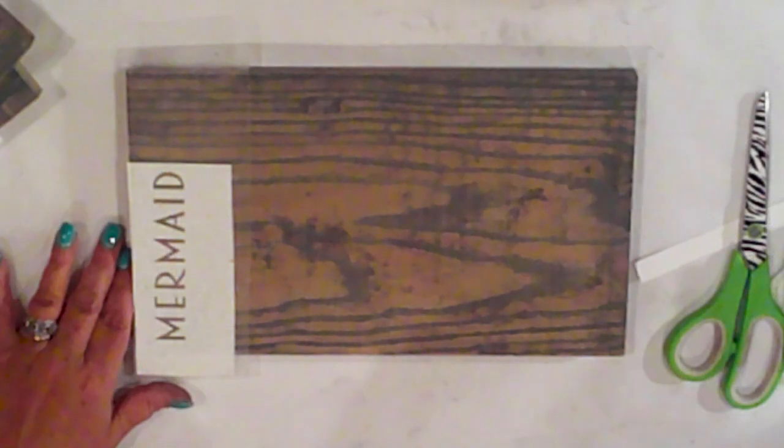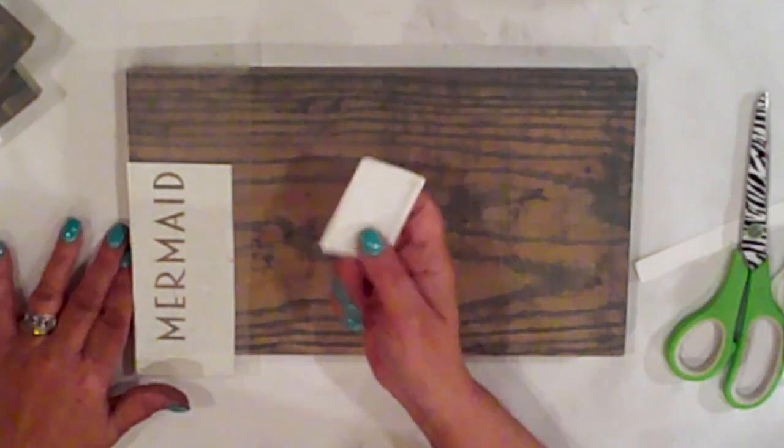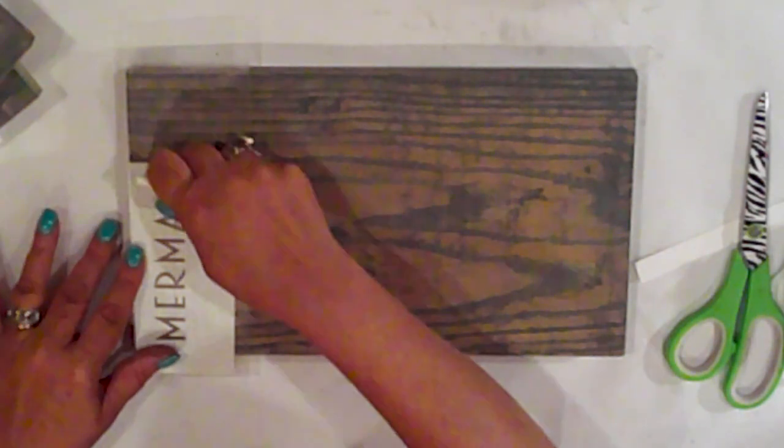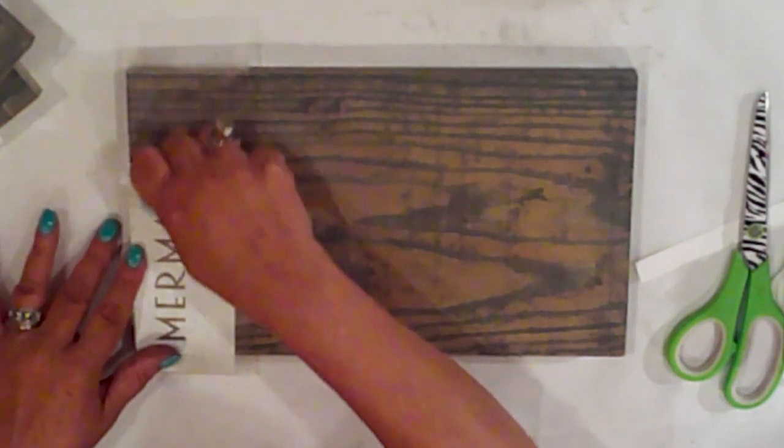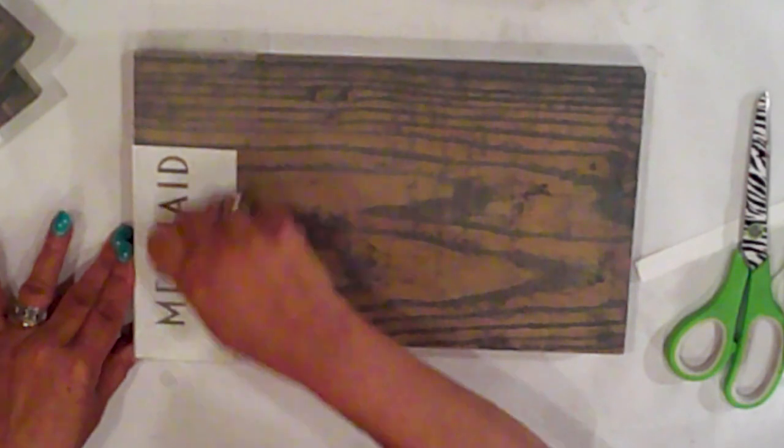Okay, now I'll add my stencil by burnishing it with my squeegee. I'm starting with my text first on the largest plank.